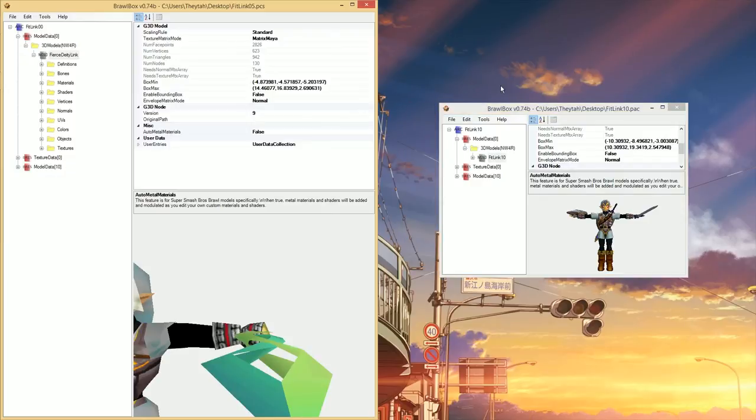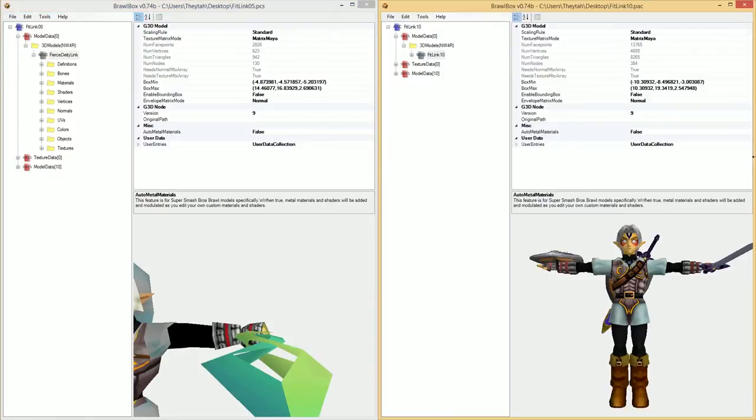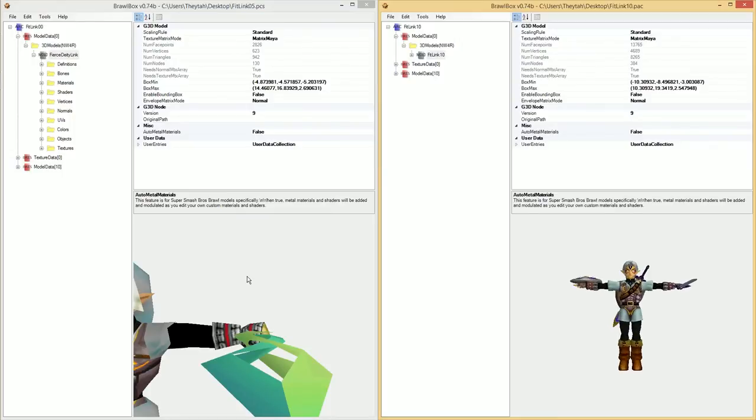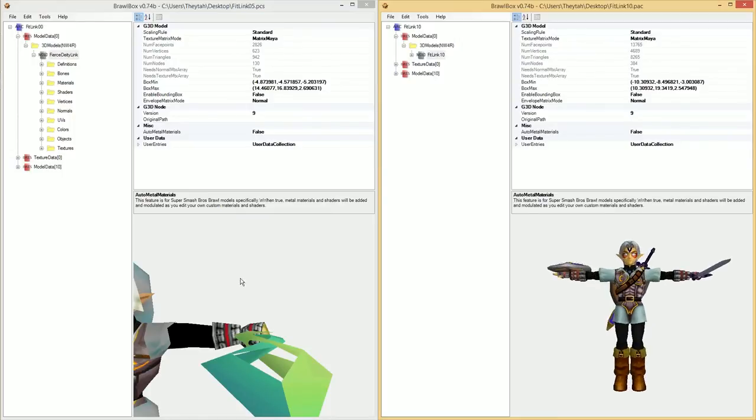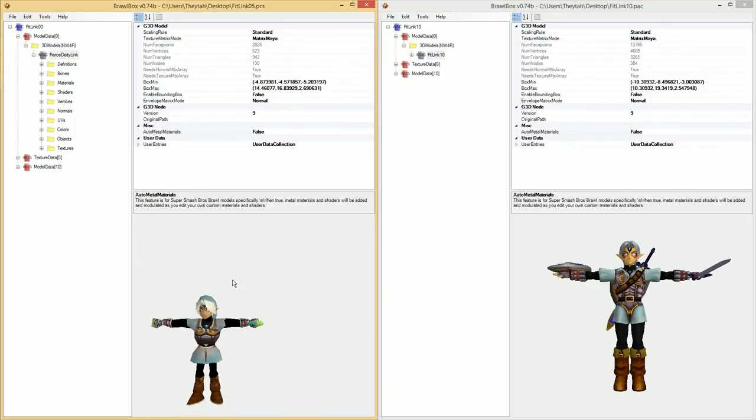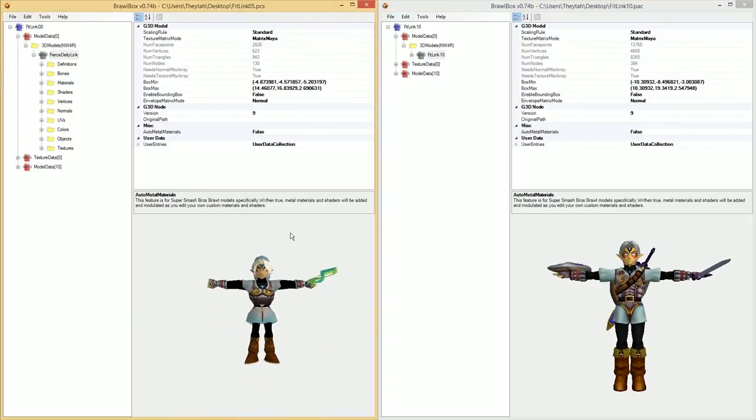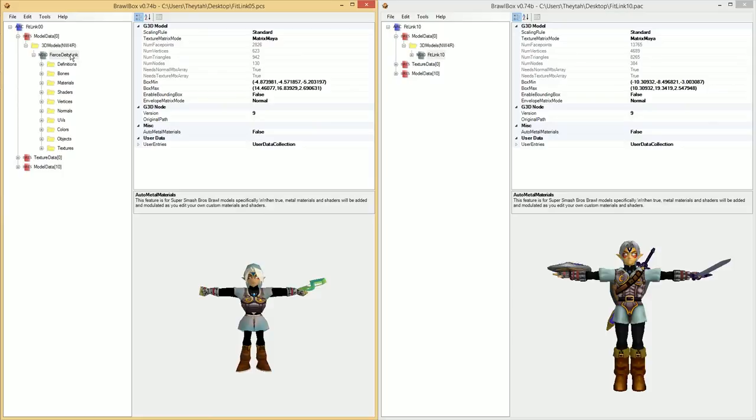So you would want to put that on this cool custom Fierce Deity Link. But obviously, normally you'd be like, oh, I've got to go and open 3ds Max, et cetera, et cetera, all that stuff. You can actually just do it with Brawl Box. It's really simple.